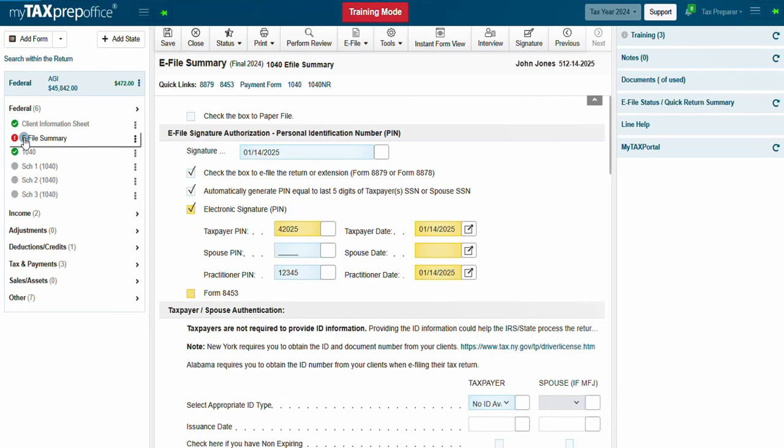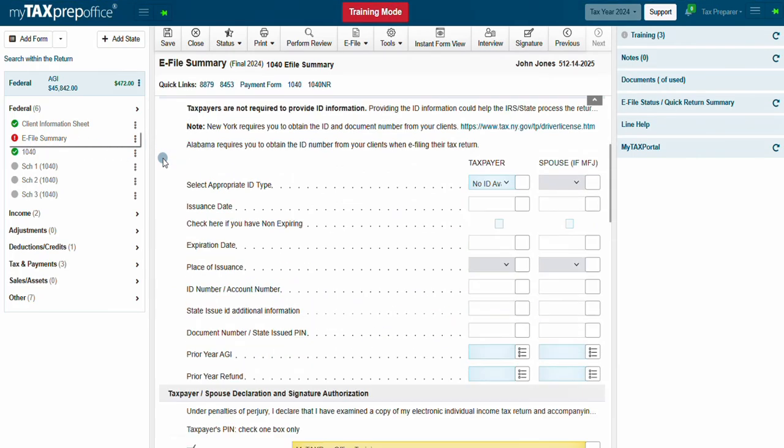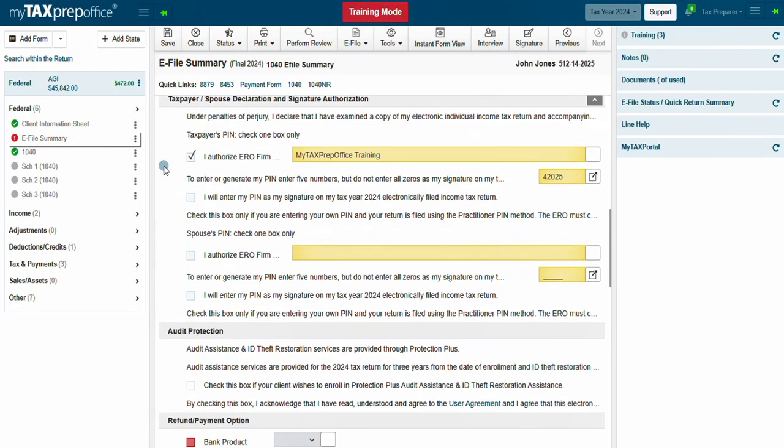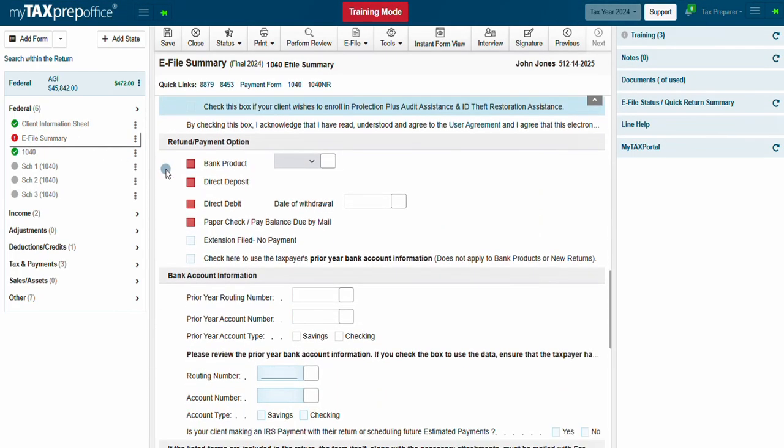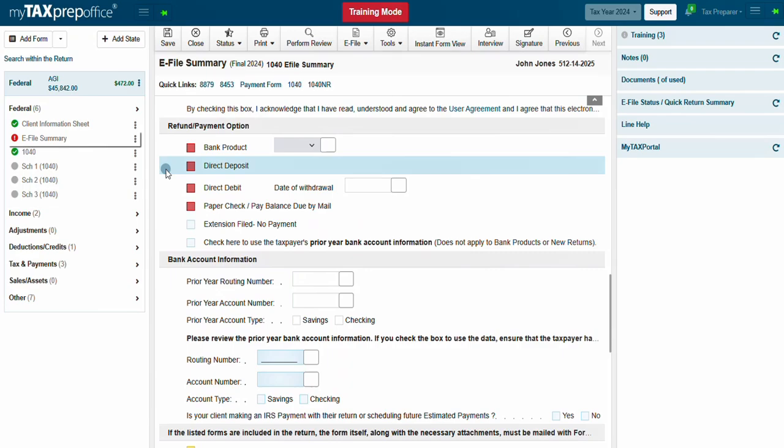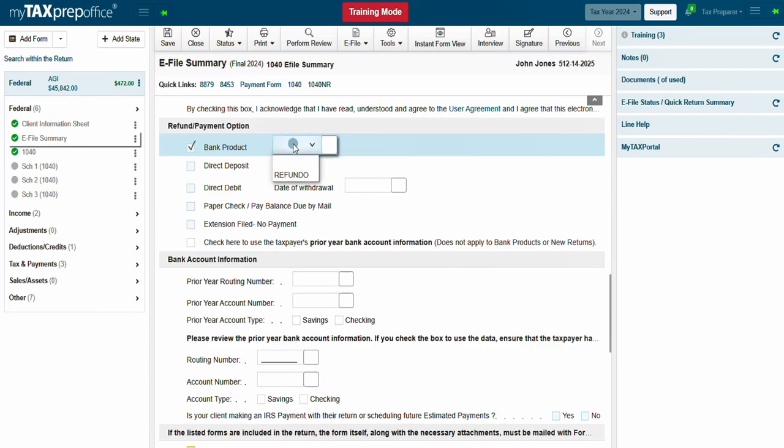Scroll down to the Refund Payment option. Click on the Bank Product checkbox, then select the bank from the drop-down menu.